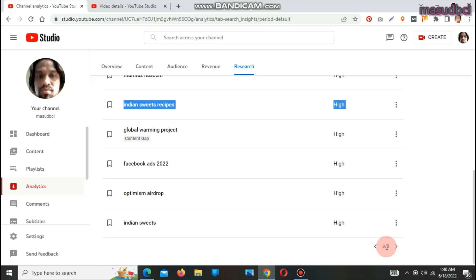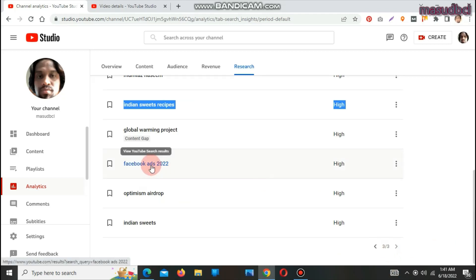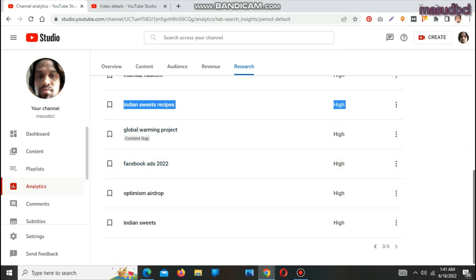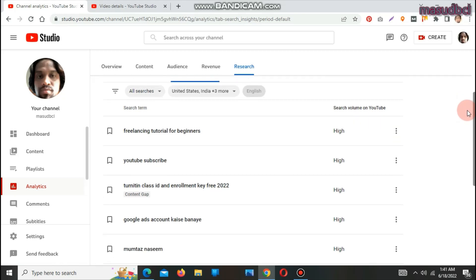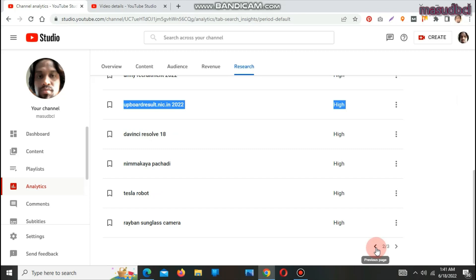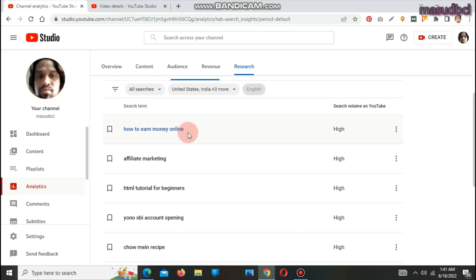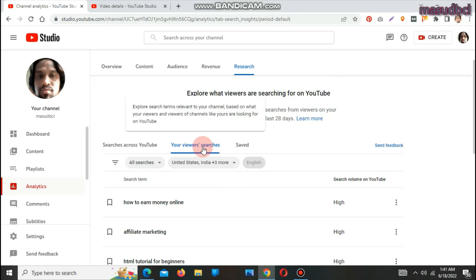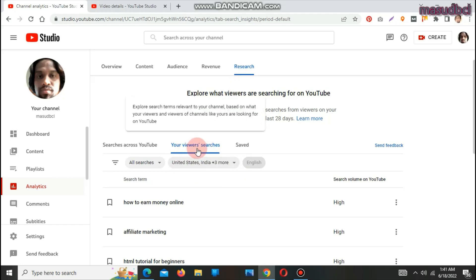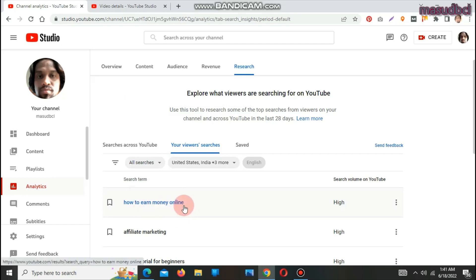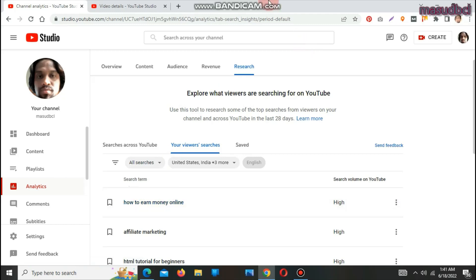You have to check all three pages of your viewer searches on your YouTube channel, and you have to remember that your YouTube channel viewers are also searching these keywords. So if you prepare videos about these keywords, your viewers will not skip your YouTube channel — they will be happy finding that content. This is the most beautiful option of the YouTube Research tab — Your Viewer Searches. It exposes search terms relevant to your channel based on what your viewers and viewers of channels like yours are looking for on YouTube. If you add keyword-related videos to your channel, it will ultimately help increase your viewers.